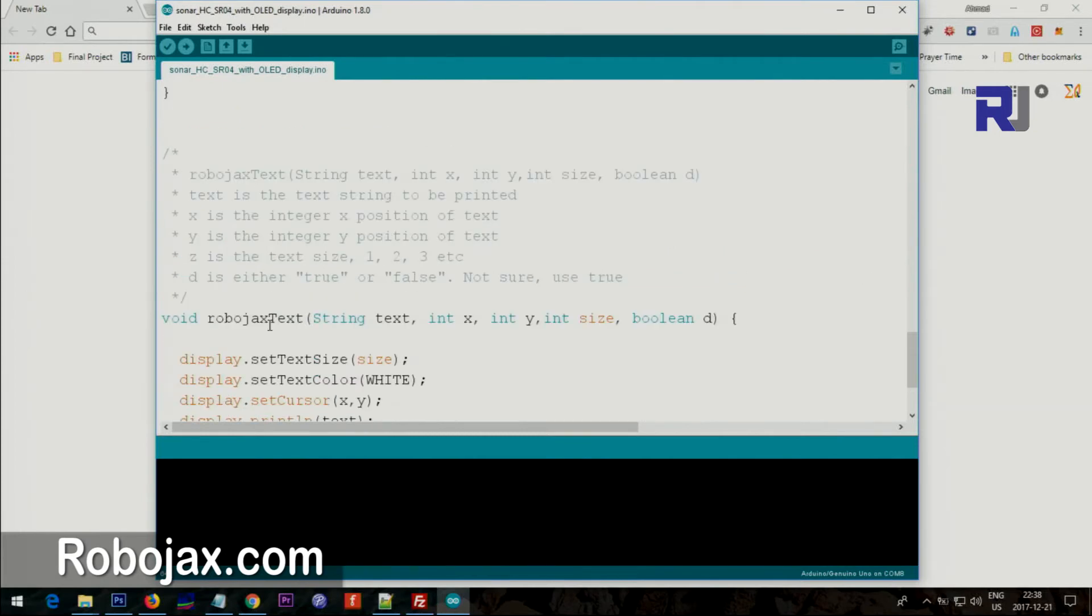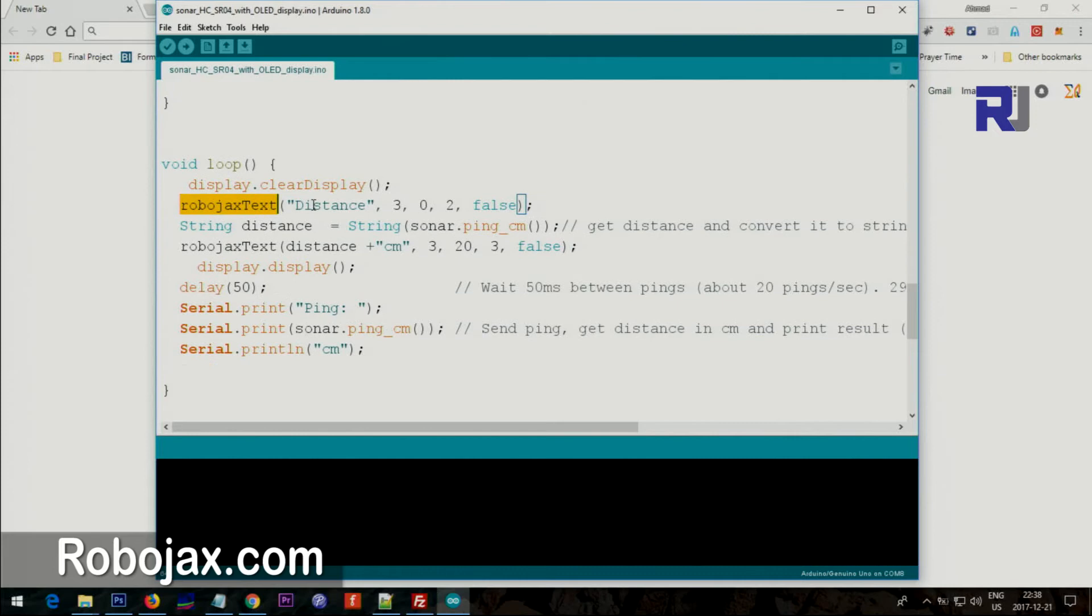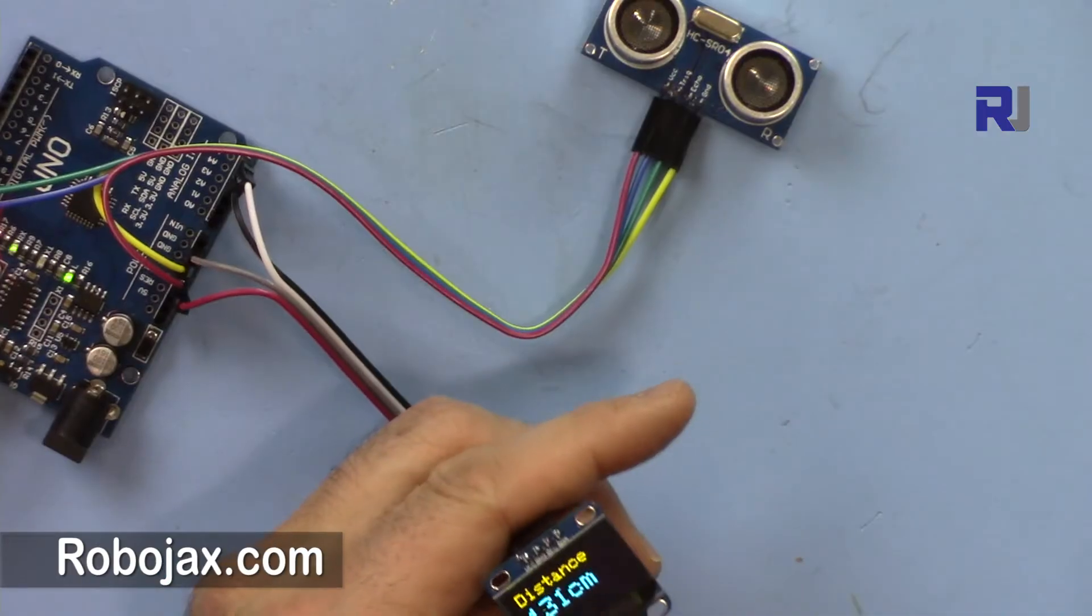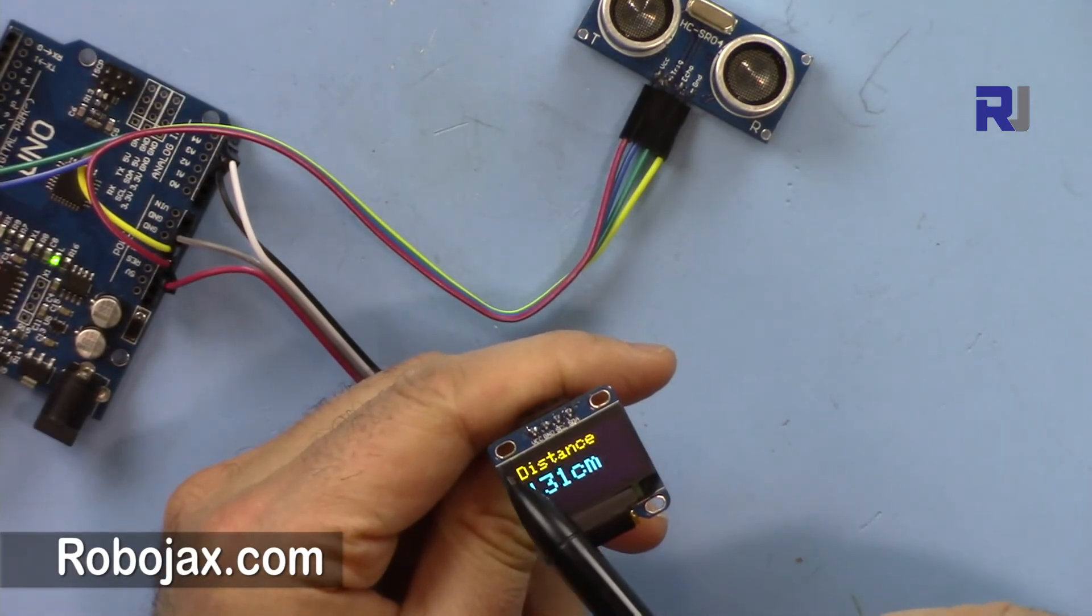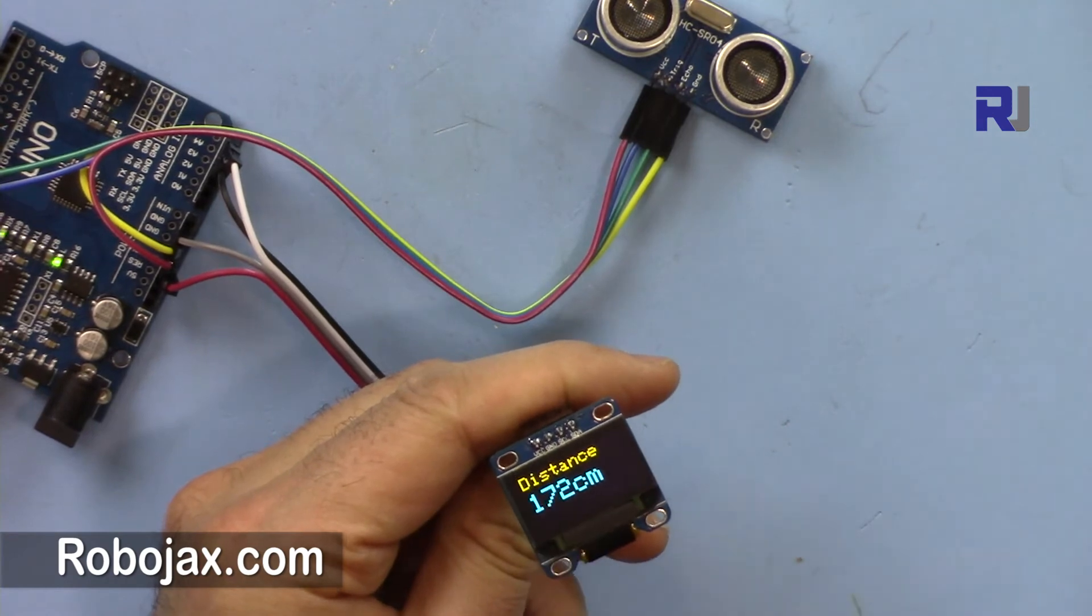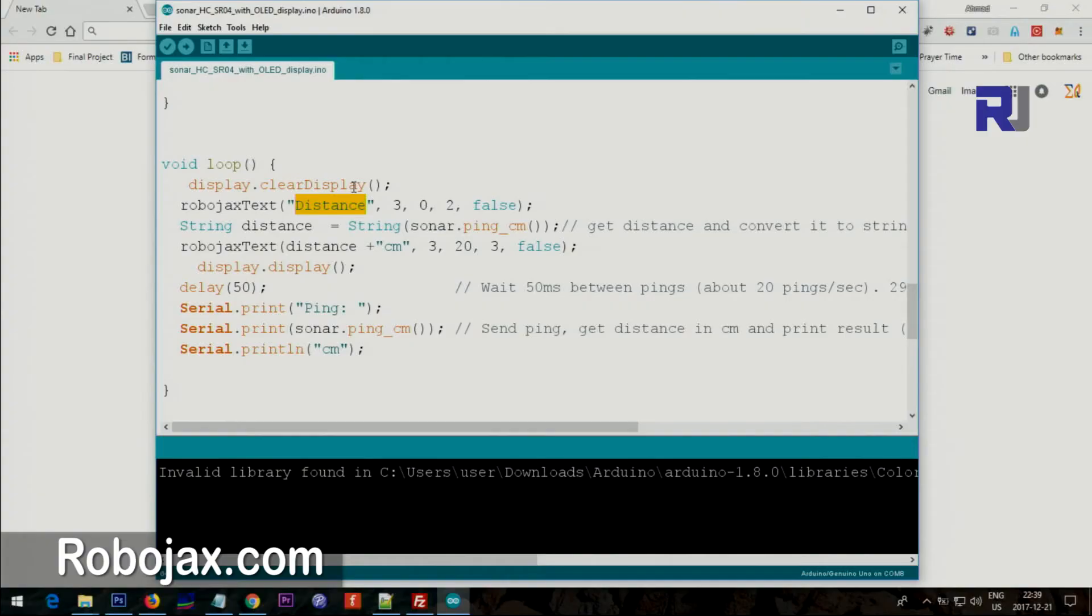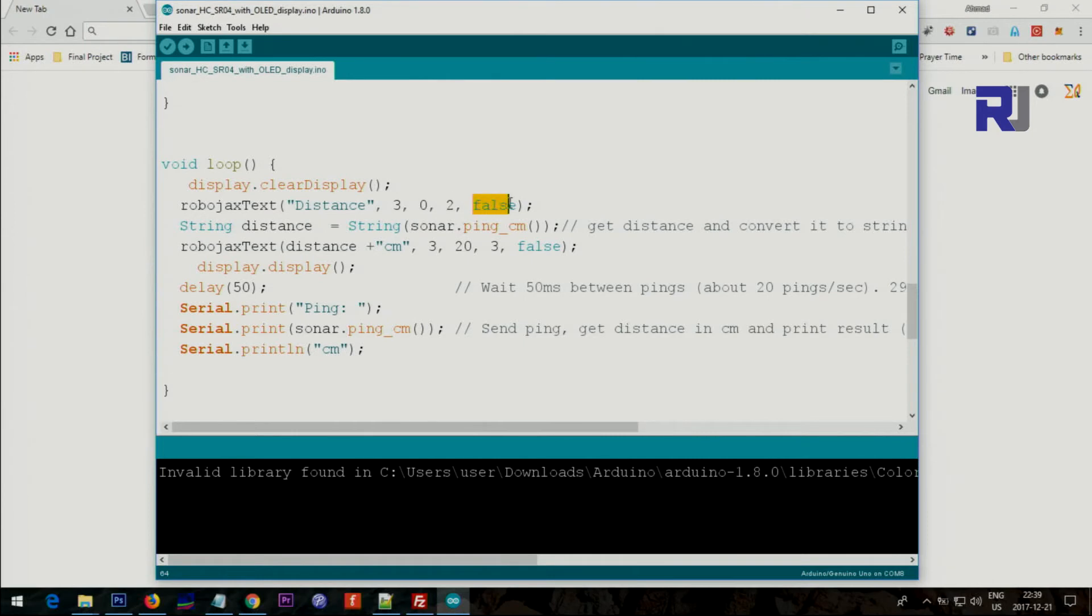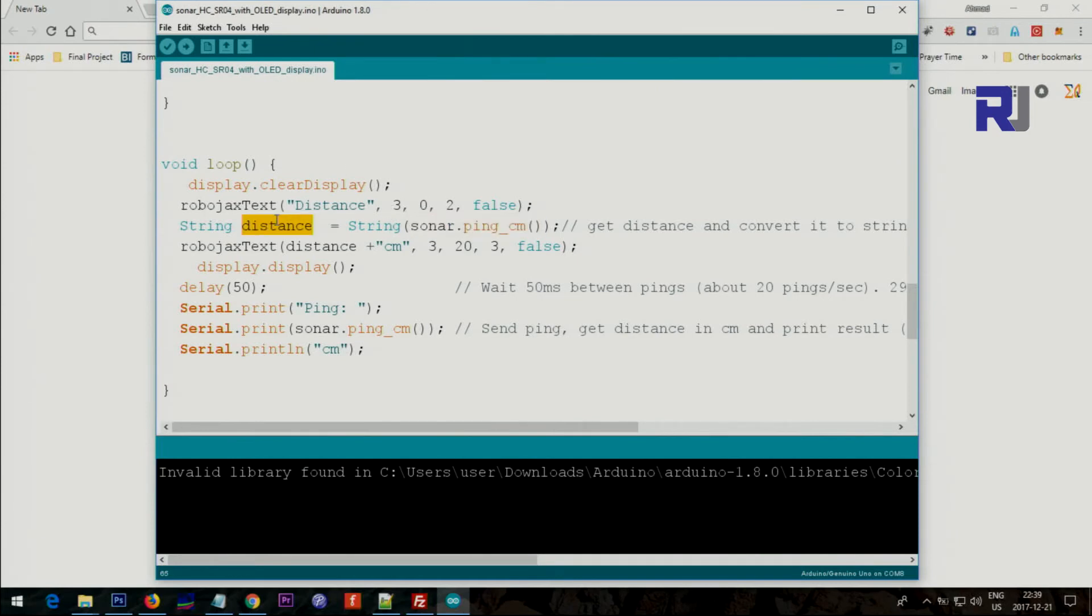This line says Robojax text, which is another method that I'm going to explain. It prints the word 'distance' on the screen starting from X3 and Y0. Then we take the distance in centimeter, convert it to string, and store it in another string called distance. Because this is integer we have to convert it first, so we are converting it to string and then storing it in distance.